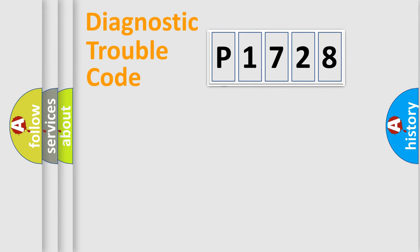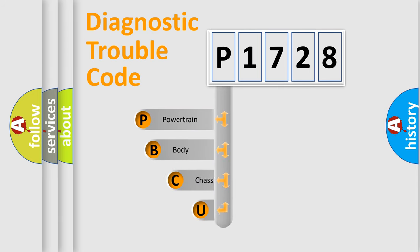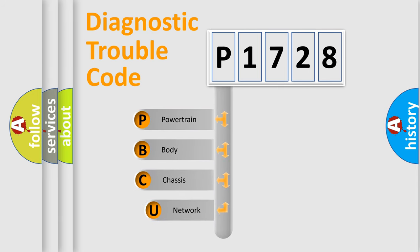First, let's look at the history of diagnostic fault code composition according to the OBD2 protocol.